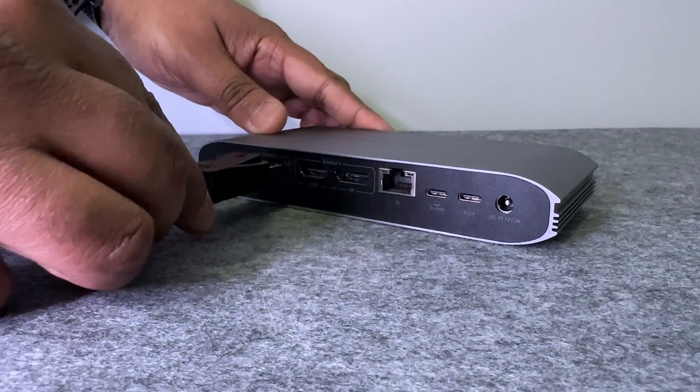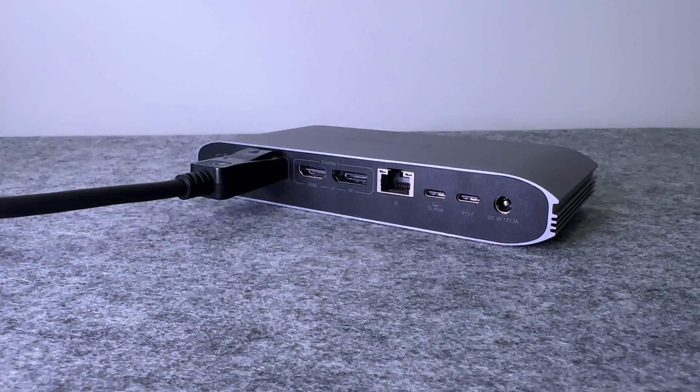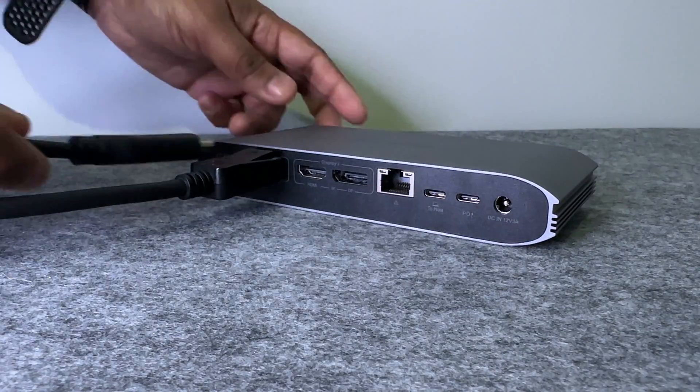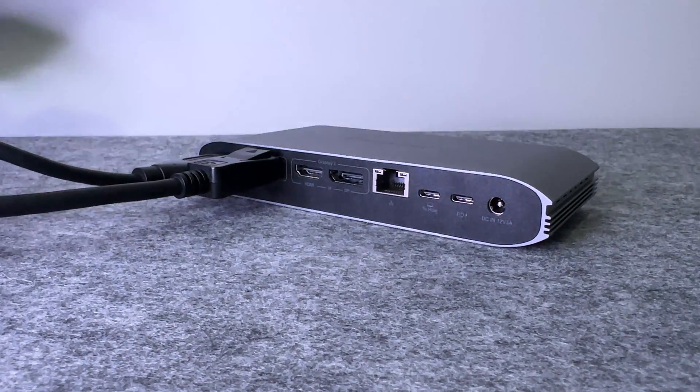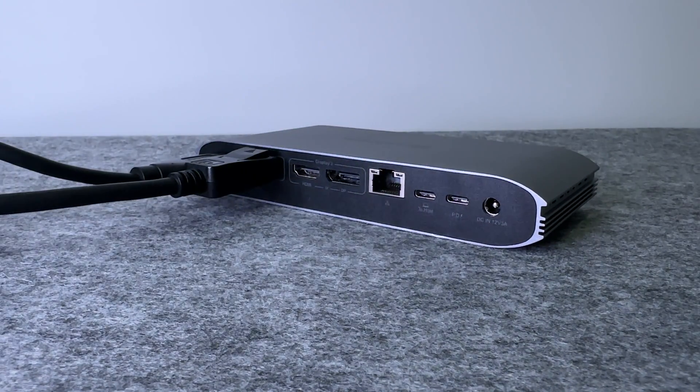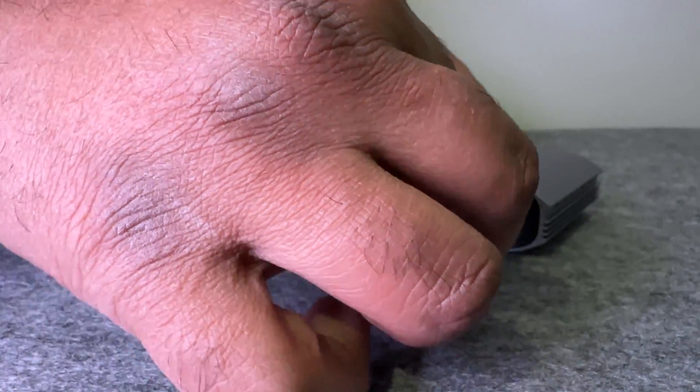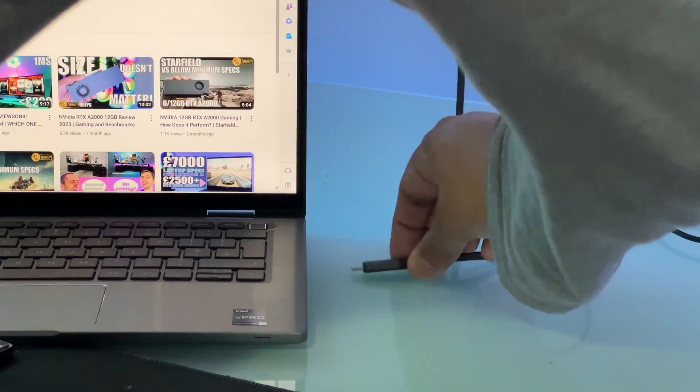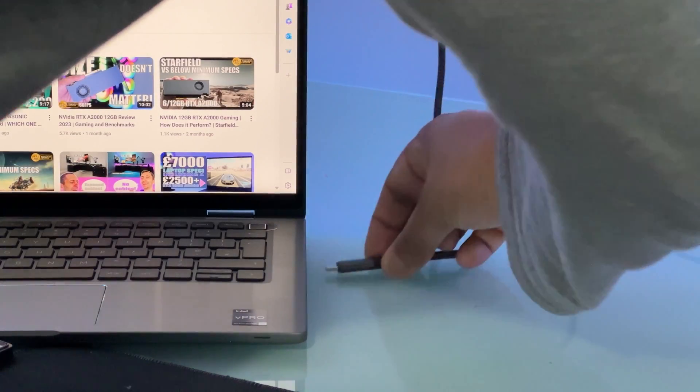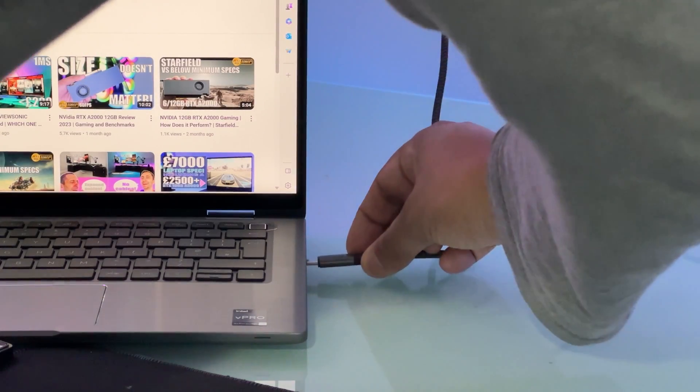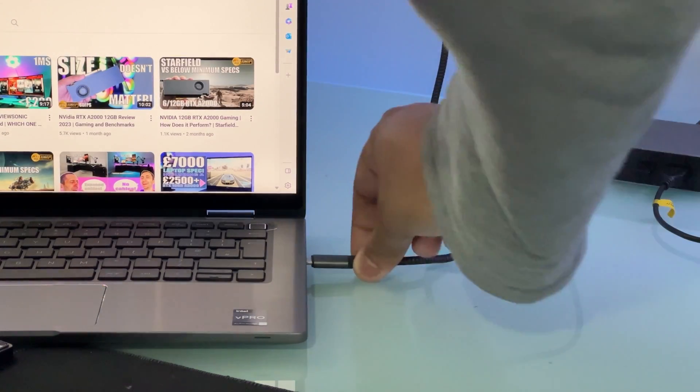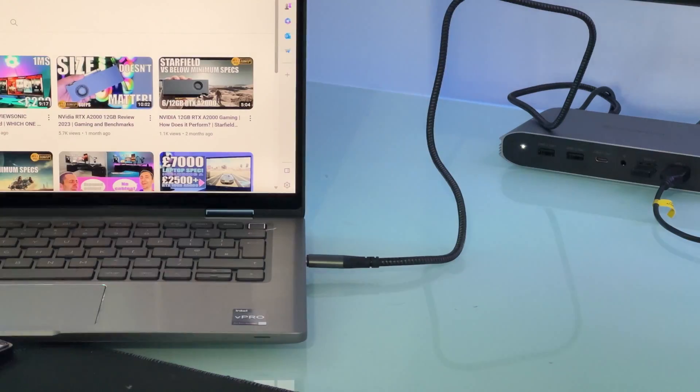Plugging it in is very simple. Just plug in your inputs from your monitors and then any other accessories and then just pop in the power supply. And finally connect the USB-C to the host port and then to your laptop and that's it.